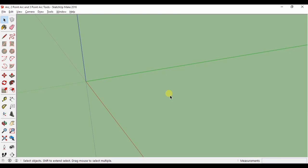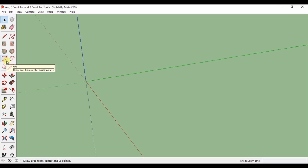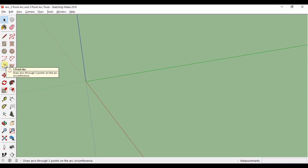If you want to draw an arc, there are a few tools at your disposal. There is the arc tool, the two-point arc tool, and the three-point arc tool.